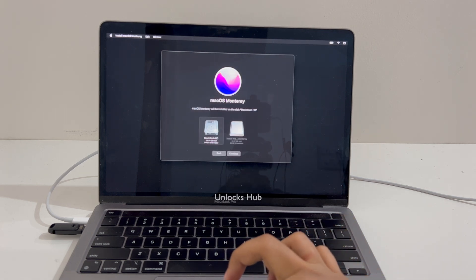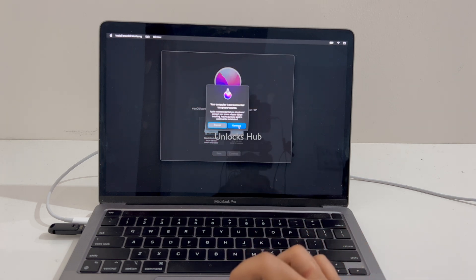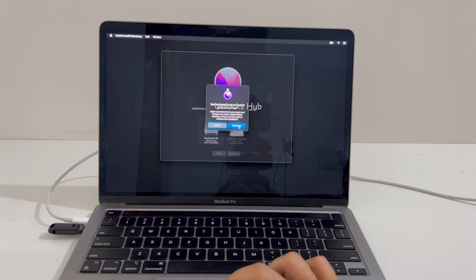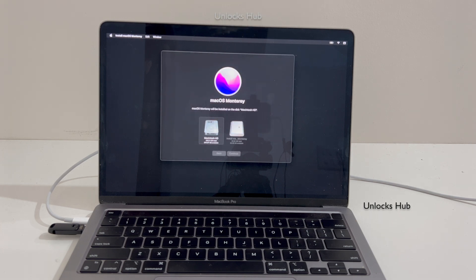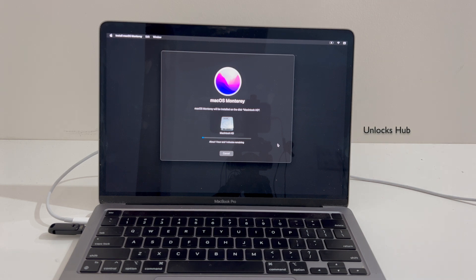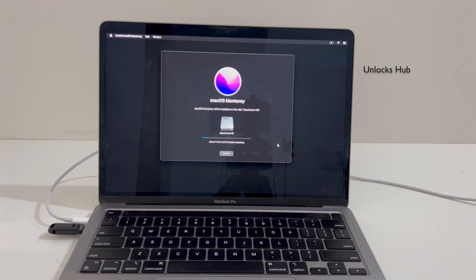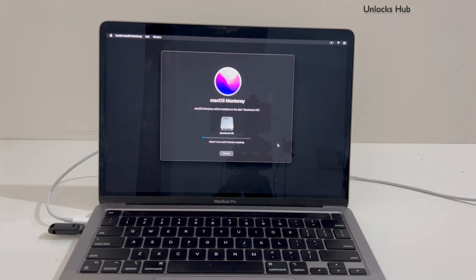Select the drive where you want to install it. Let me just connect it to the power. I have connected it to the power source and the installation has started — you can't run the installation without the power source. Make sure your Mac is connected to power. You can see it takes about 1 hour remaining. Just wait for the installation to complete.